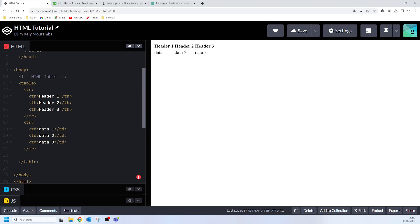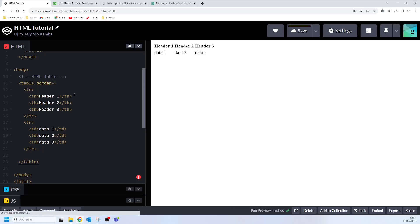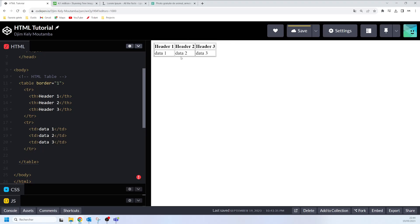HTML tables can have borders of different styles and shapes. If you want to add a border to your HTML table, you can use the CSS border property, or you can also use the border attribute. However, what is recommended is to use the CSS border property. Let me first show you the border attribute — you come to your table's opening tag and write 'border' and specify your value. You can see the border now showing on the web page, but again, using the CSS property is recommended.